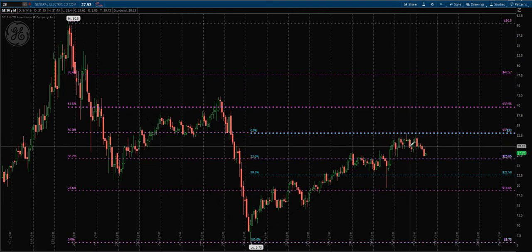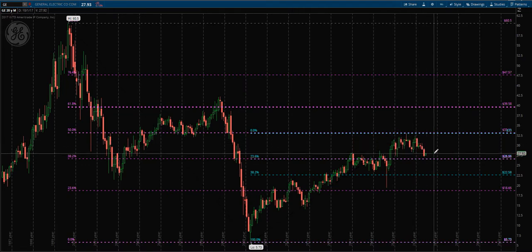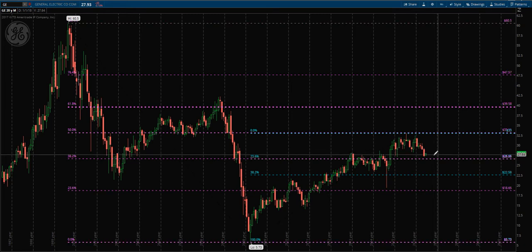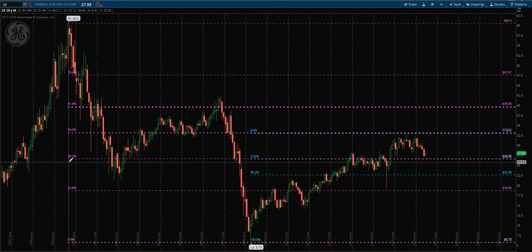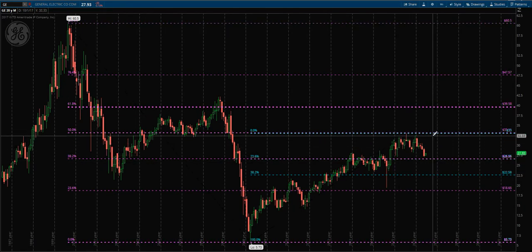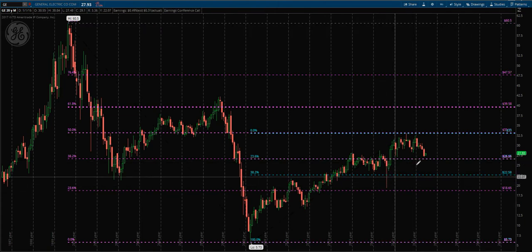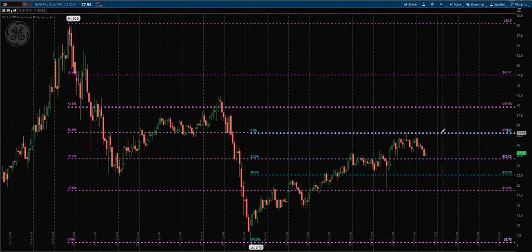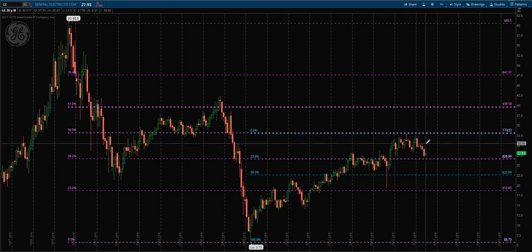We see this back and forth movement. So now, what we do to play this is one of two ways. You can play the bounce off the $23.66 area - this primary 38.2 - for a move up to test back into that $33. Or you can wait for that $33 to break and get that move up to test that $39 area.